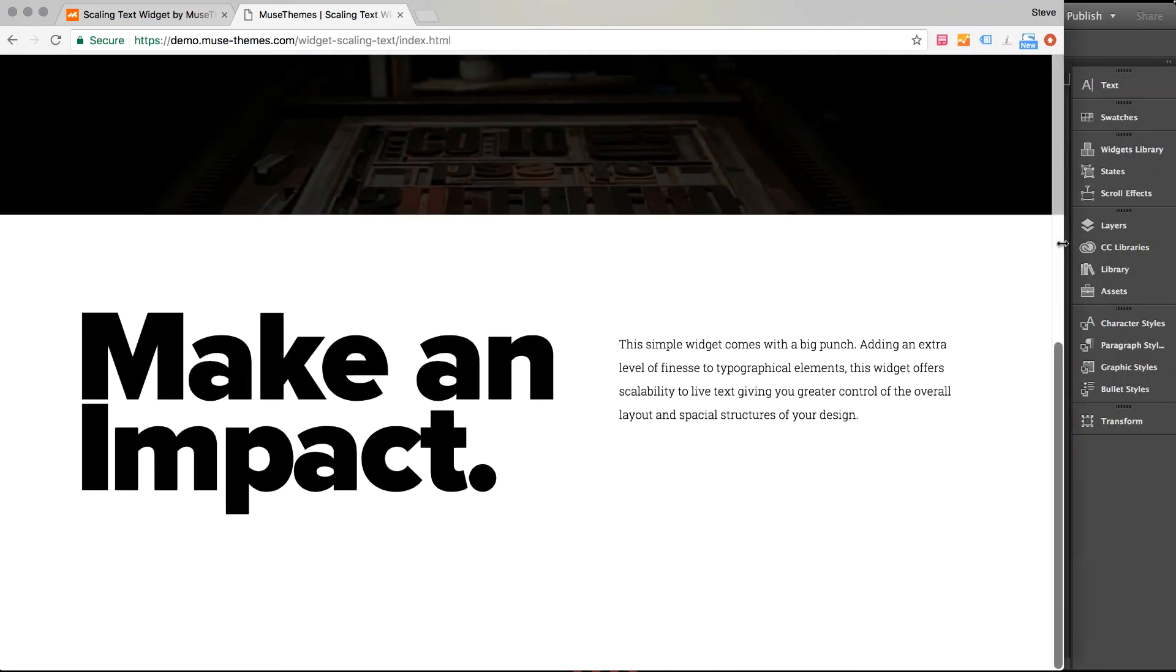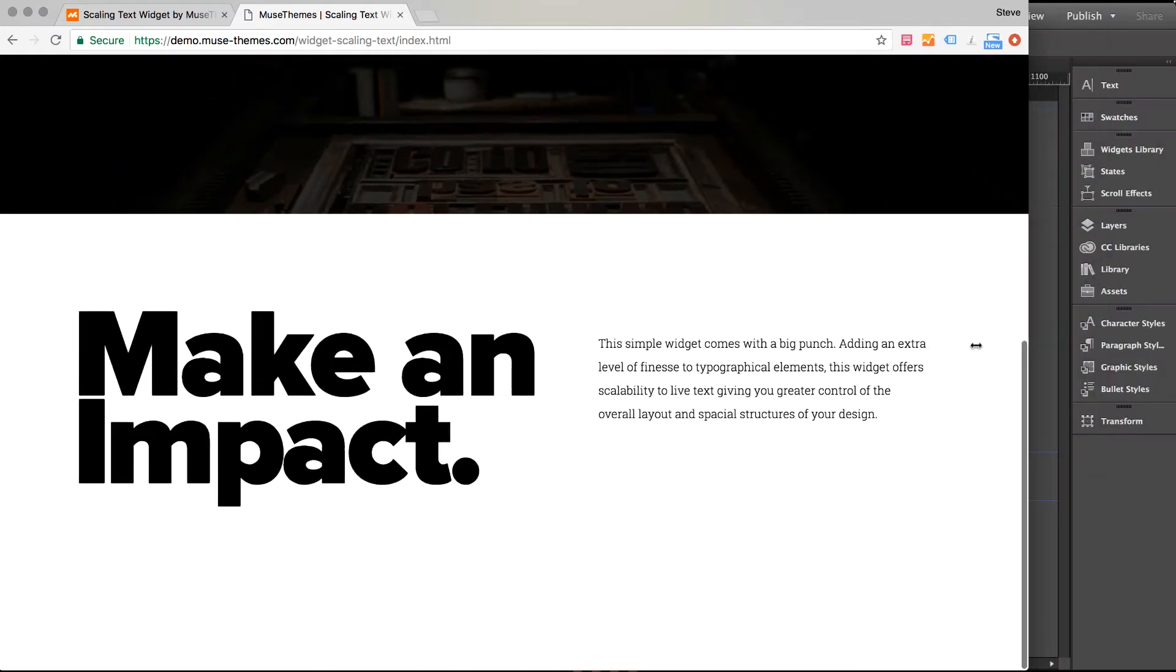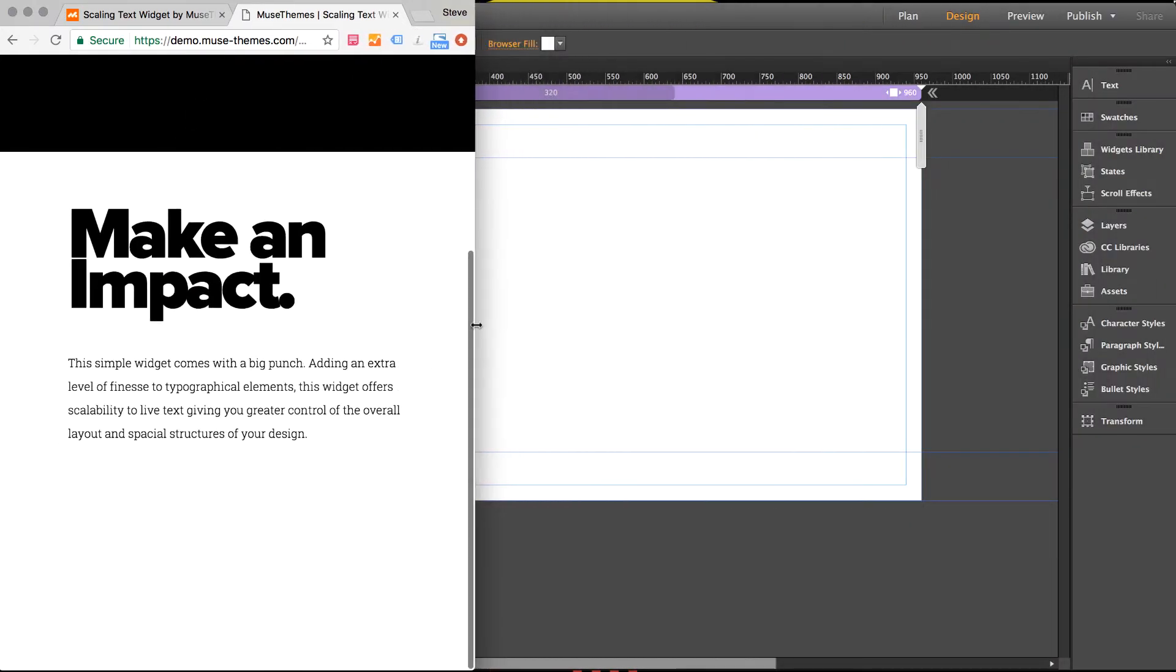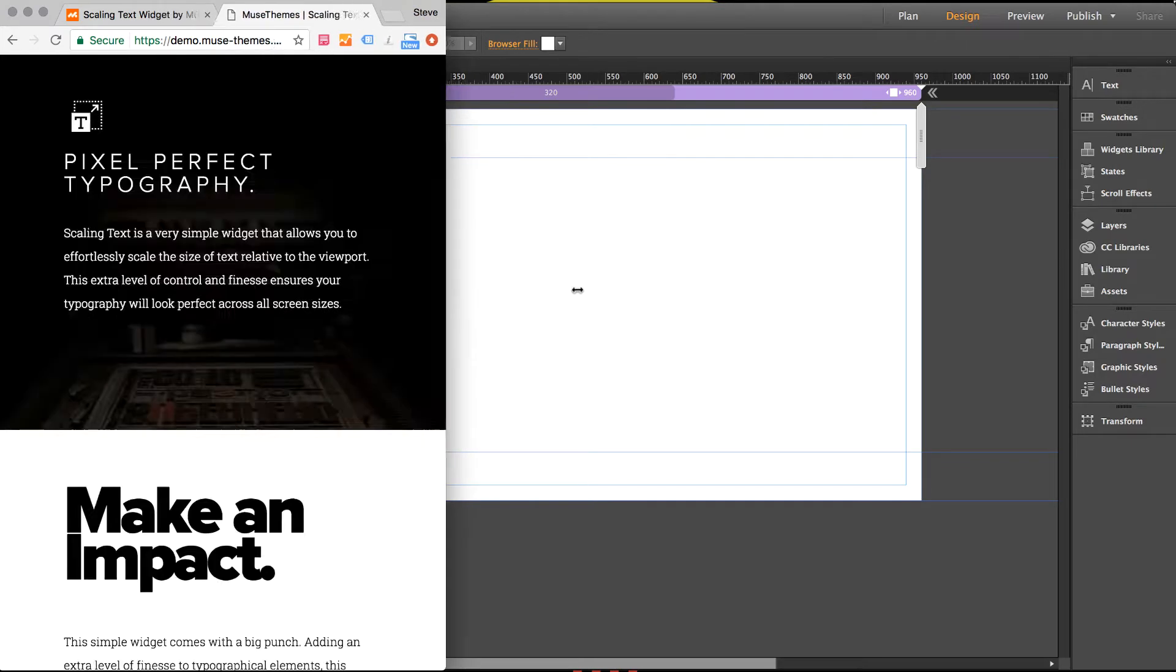Now in Muse this isn't possible. What you usually get is text just simply collapsing into a smaller box and then when you hit a breakpoint it changes to a completely different size. So scaling text fluidly reduces or changes the size of a text element according to the viewport size.